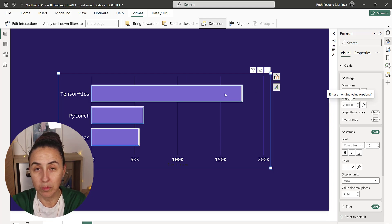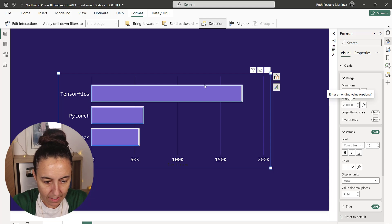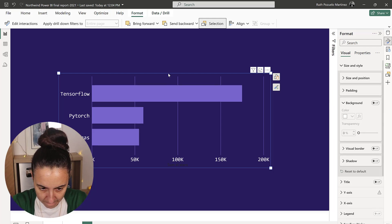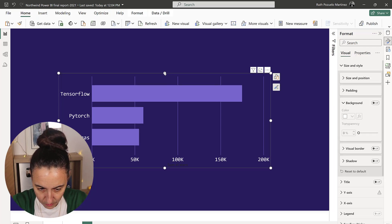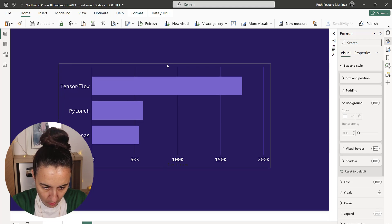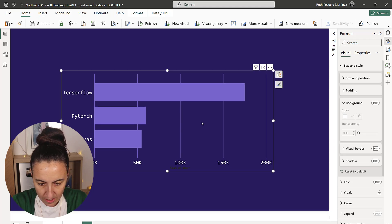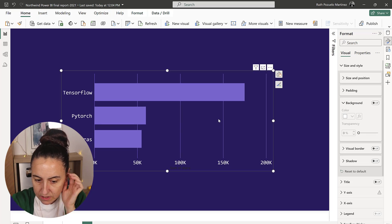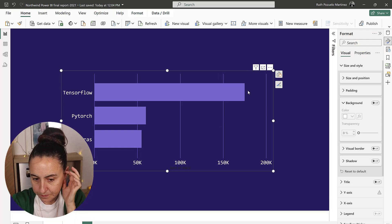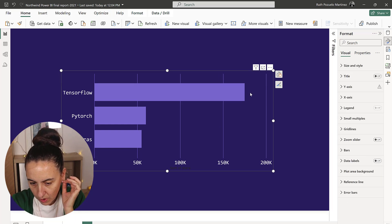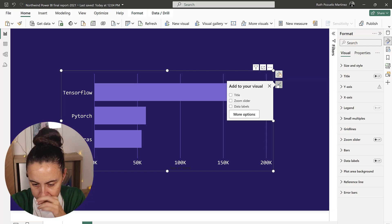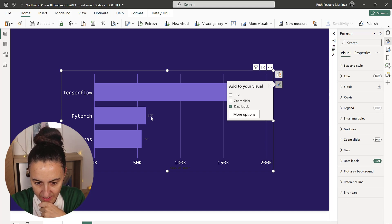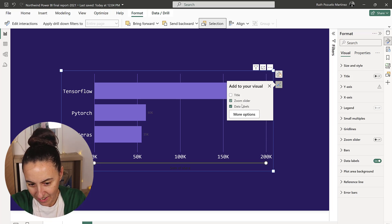You see now you have a better chance to understand how big this bar is. The next thing that we're going to do is have the data labels.